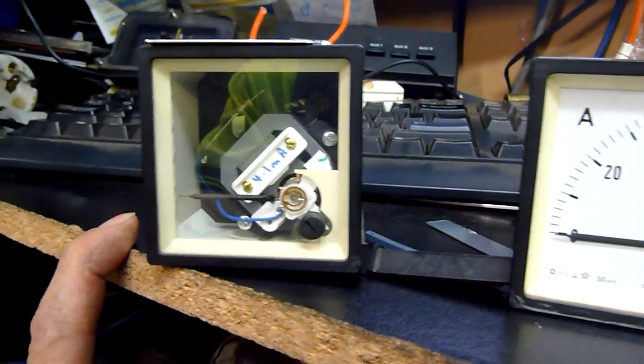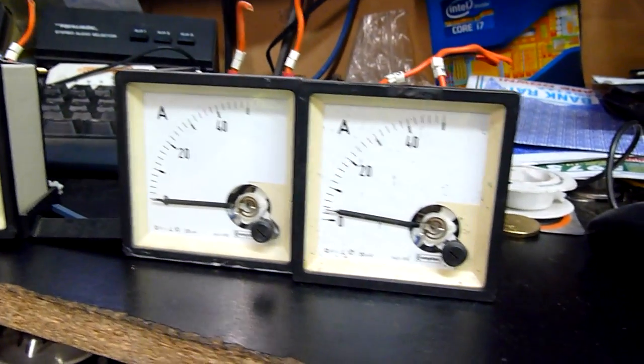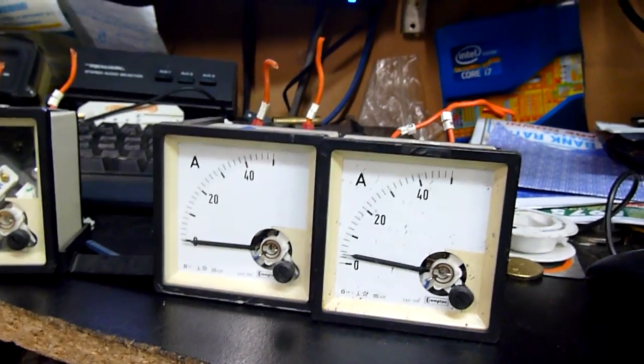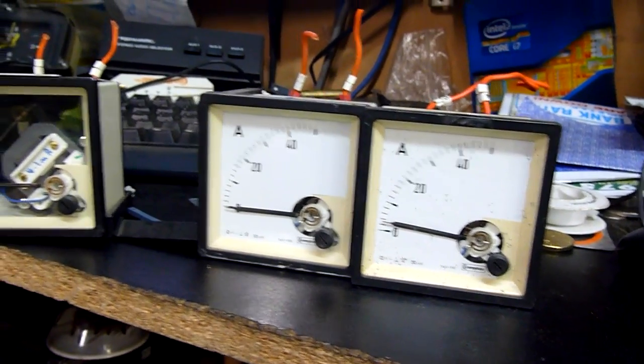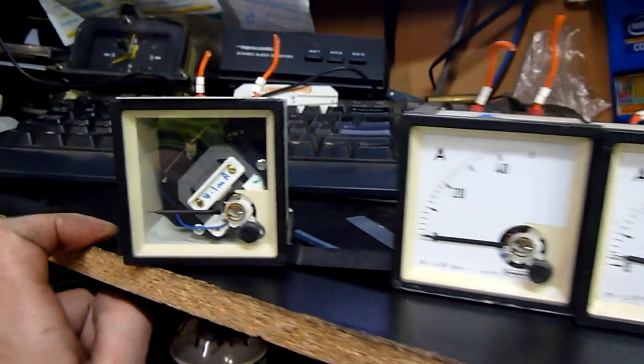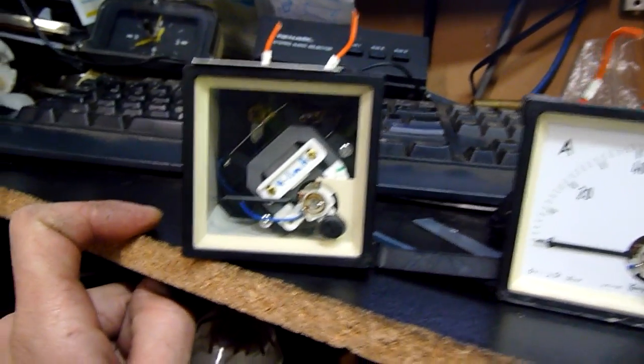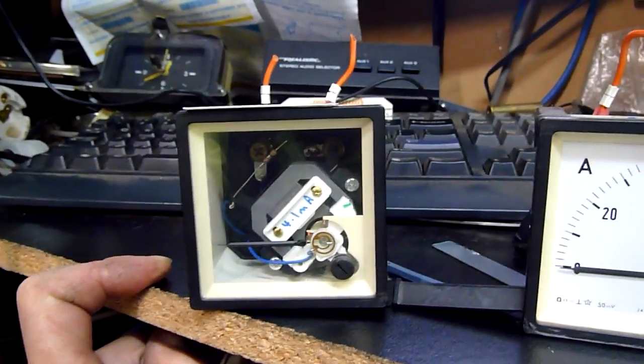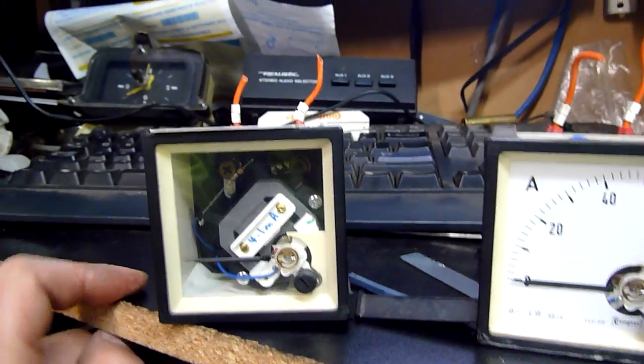But it would be nice to use them for something instead of just having them sit on the shelf as an ornament, because without the current transformers they're kind of junk.